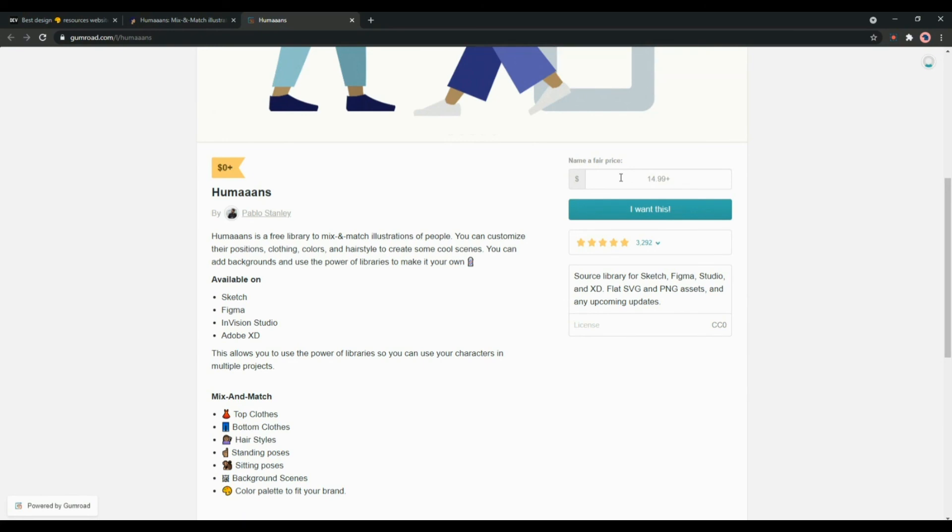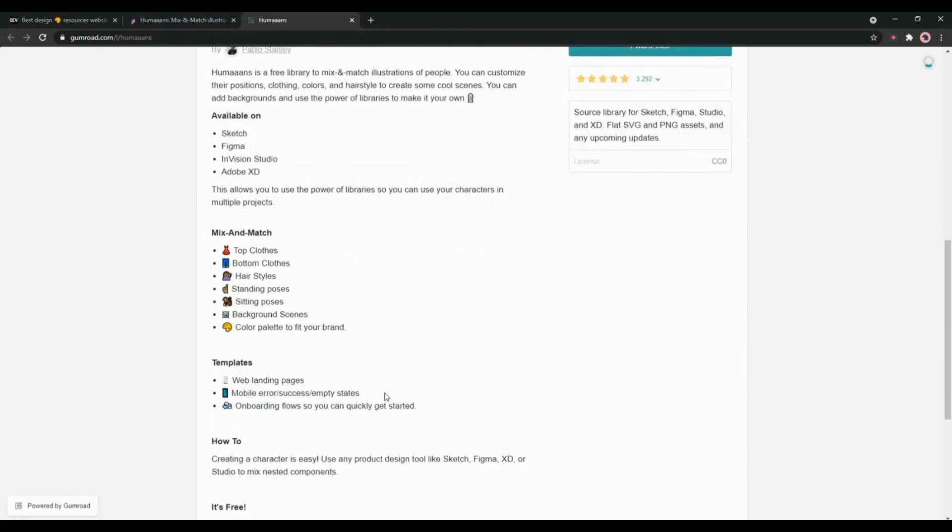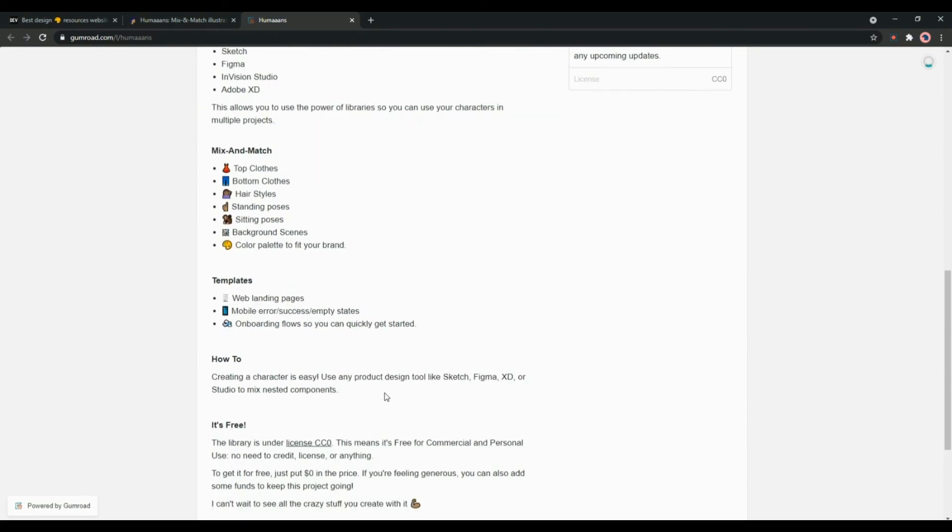Also it is available for free, so it is a good option to make your website or web app look more interactive and beautiful.